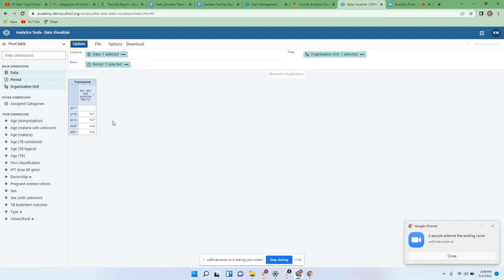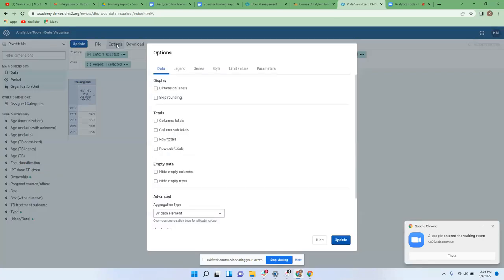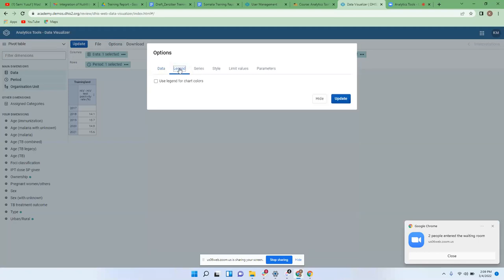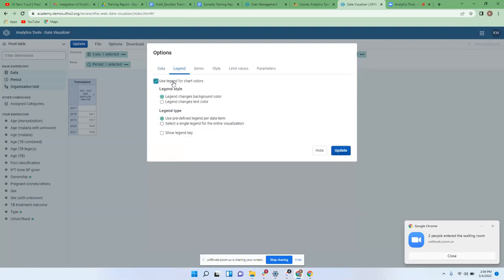To include the legend, you have to go and tap the Options button. If you click that, under it there is Legend. You need to go to Legend, select that, then tell the system to use the legend.